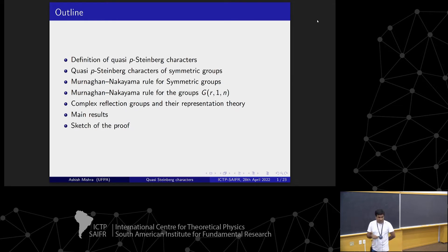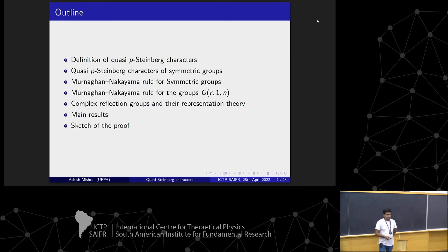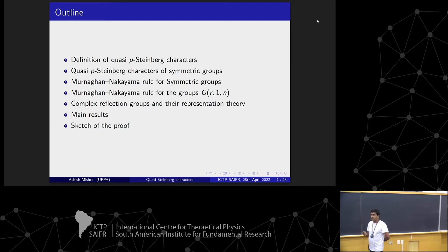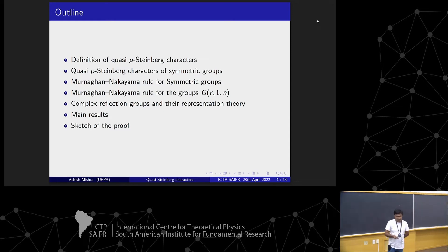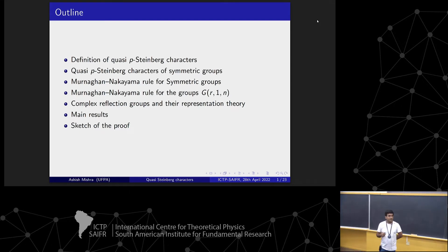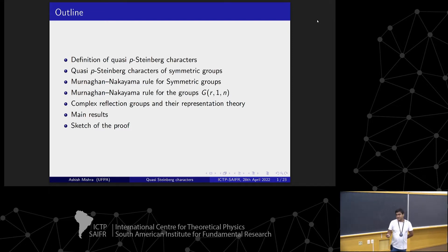The outline of the talk is as follows. First, I will define Quasi-P-Steinberg characters and we will see the motivation to study them. Then Dikjoy and Pooja worked out these Quasi-P-Steinberg characters for symmetry groups last year — we will see that result. Later, we will start with the Murnaghan-Nakayama rule for symmetry groups and see the same rule for the groups G(r,1,n). Then we will see some preliminaries on representation theory of complex reflection groups G(r,q,n), and finally the main results in this work, with a sketch of the proof if time allows.